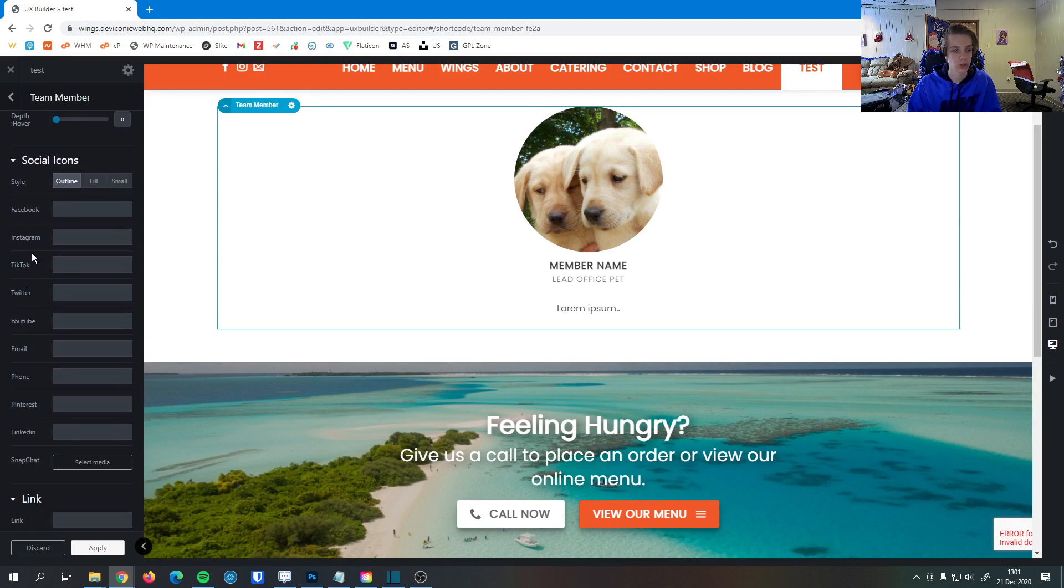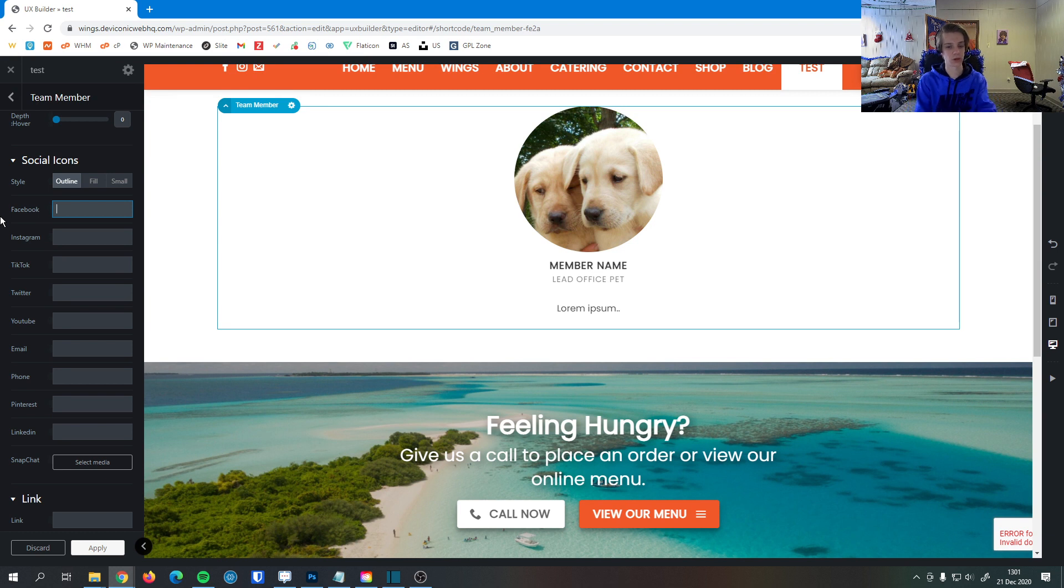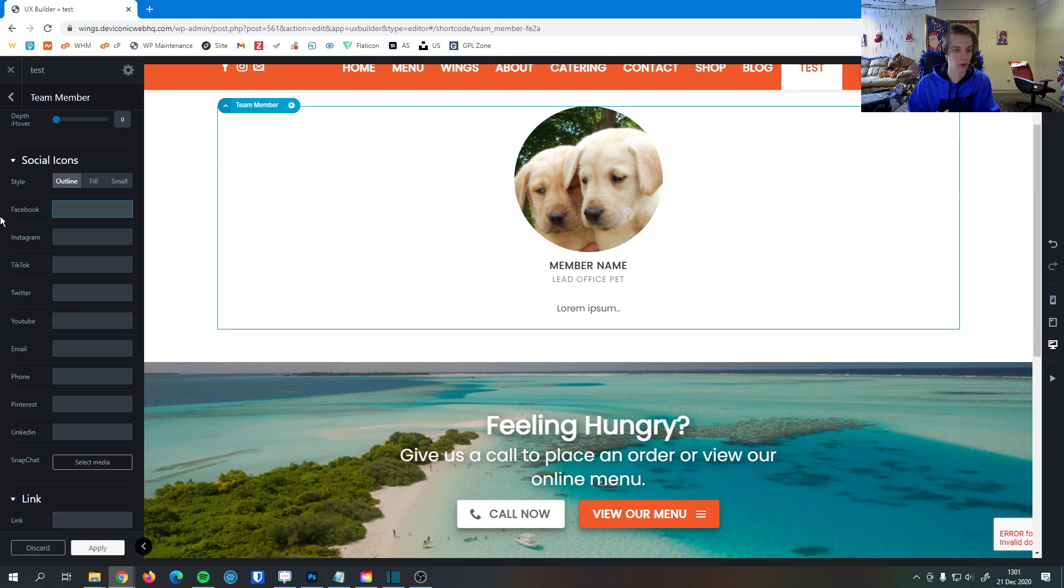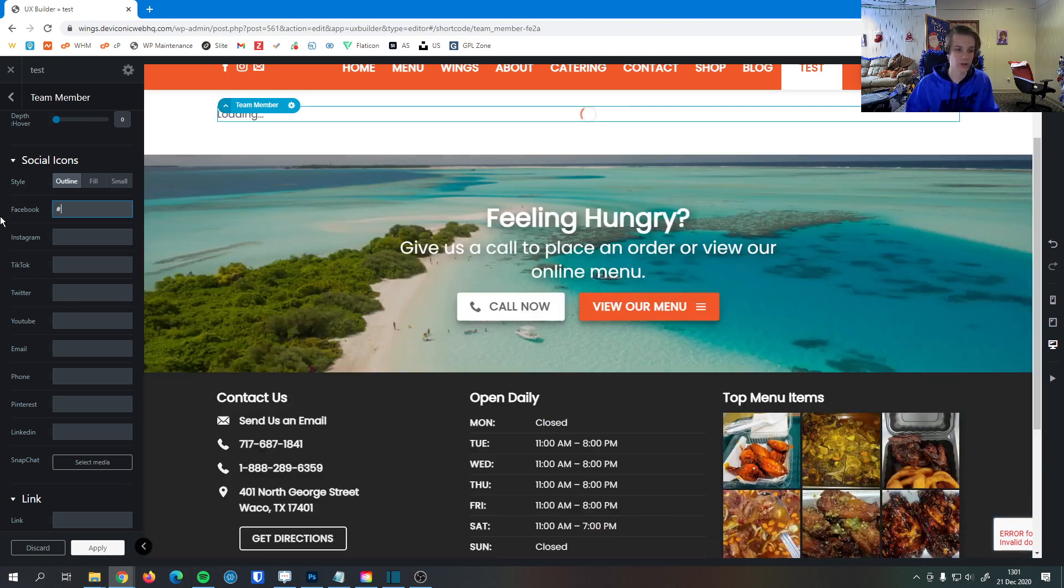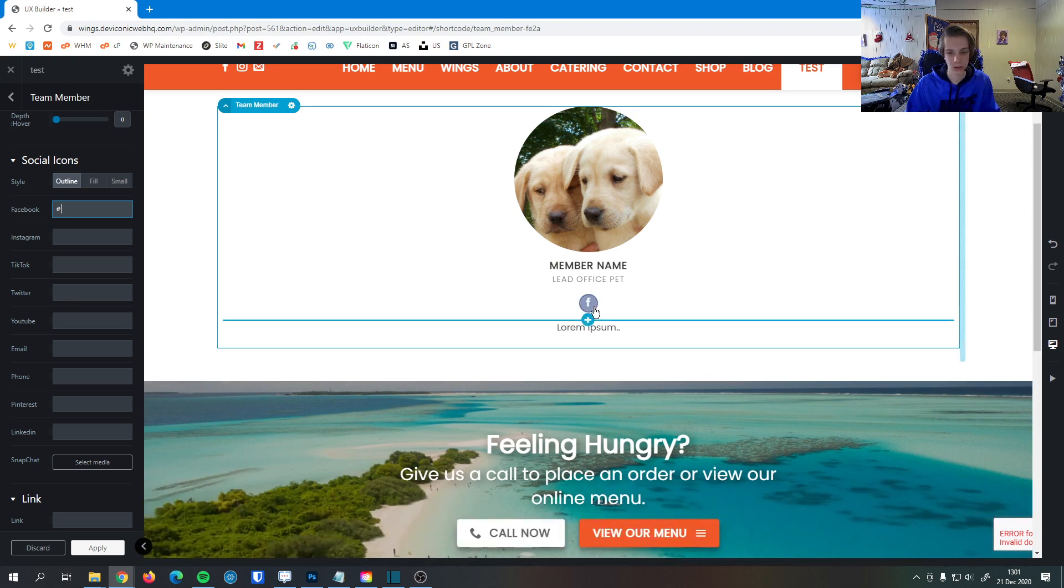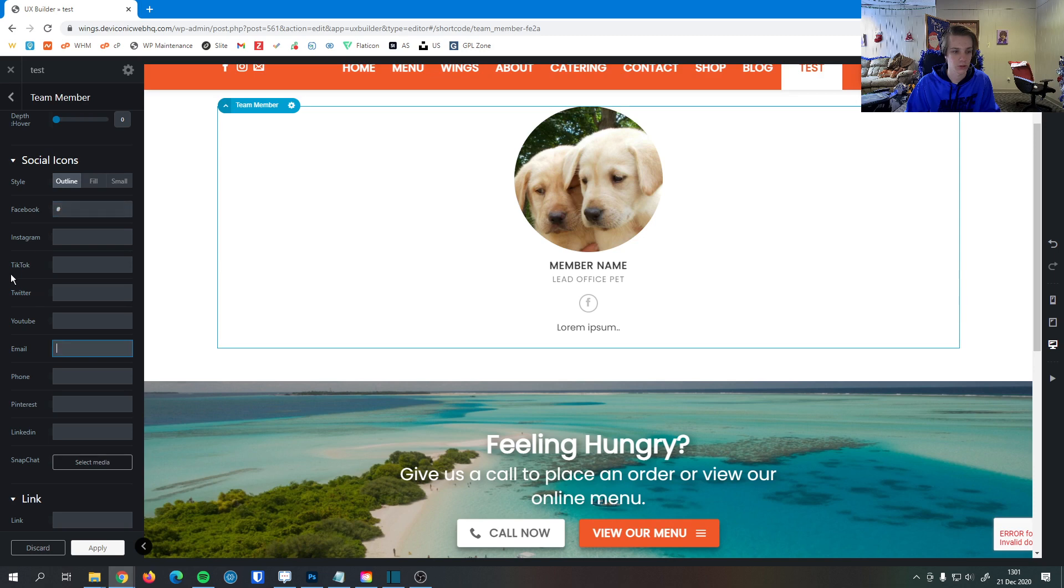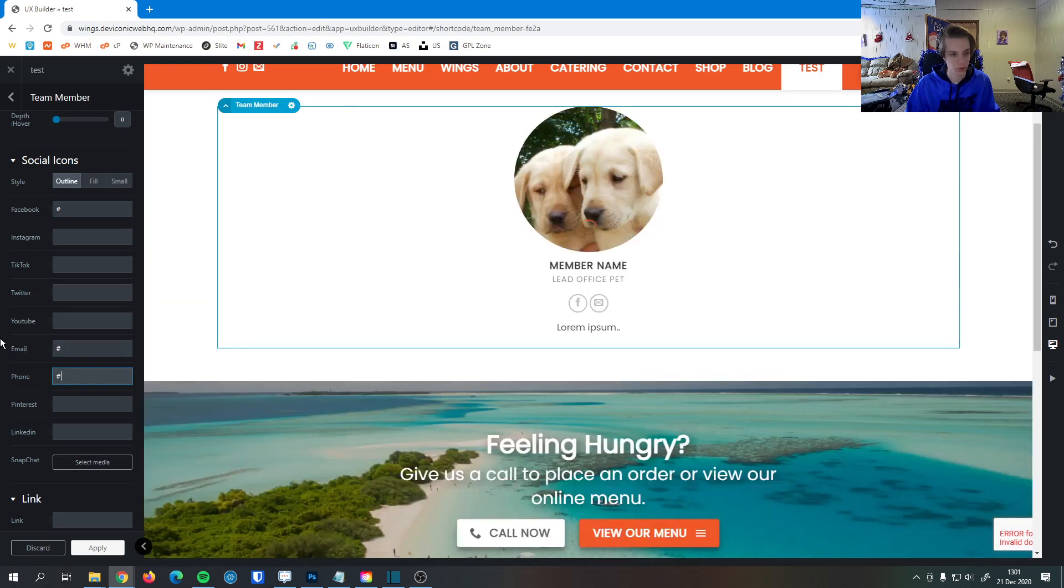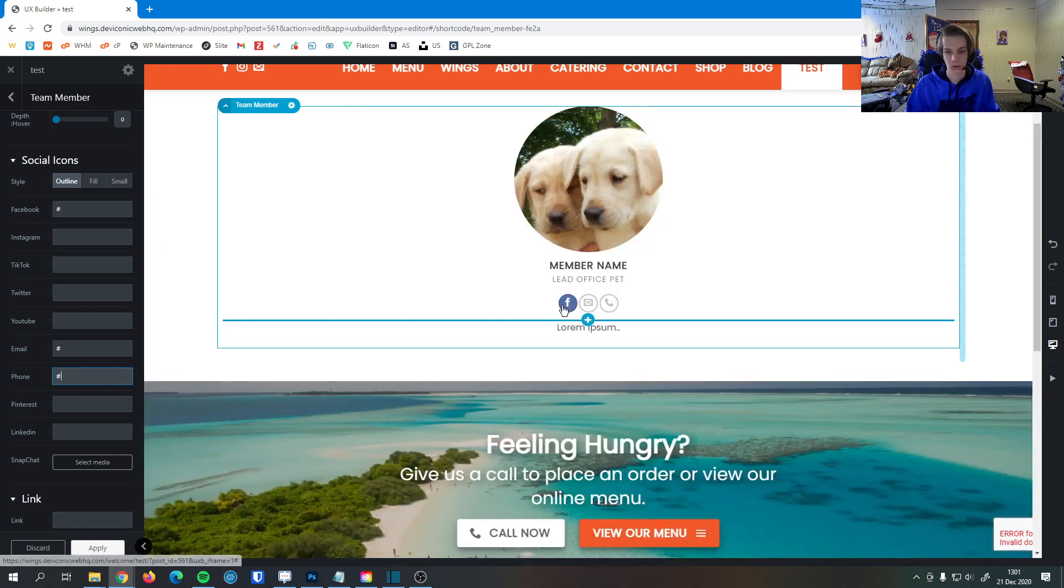So then here we have the social icons. You can share the team member's Facebook page, Instagram page, company email, things like that. So you can see if I start typing a link here, the Facebook icon appears, an email address, a phone number here. You can see they all pop up here.